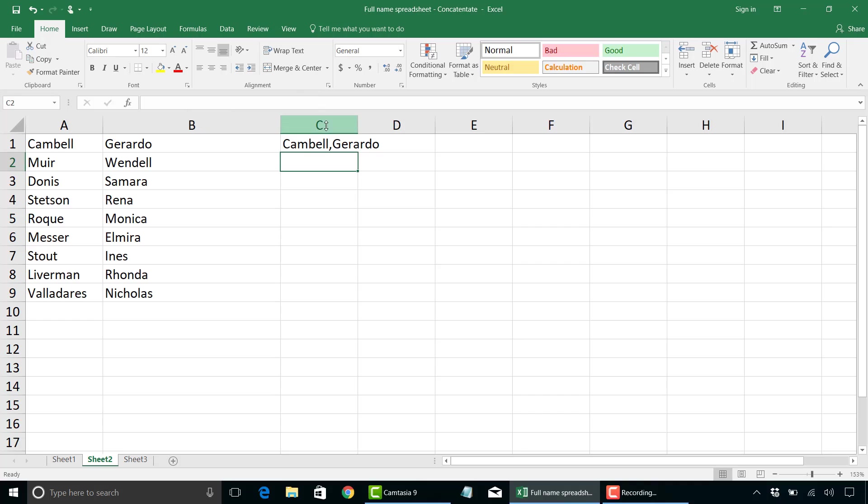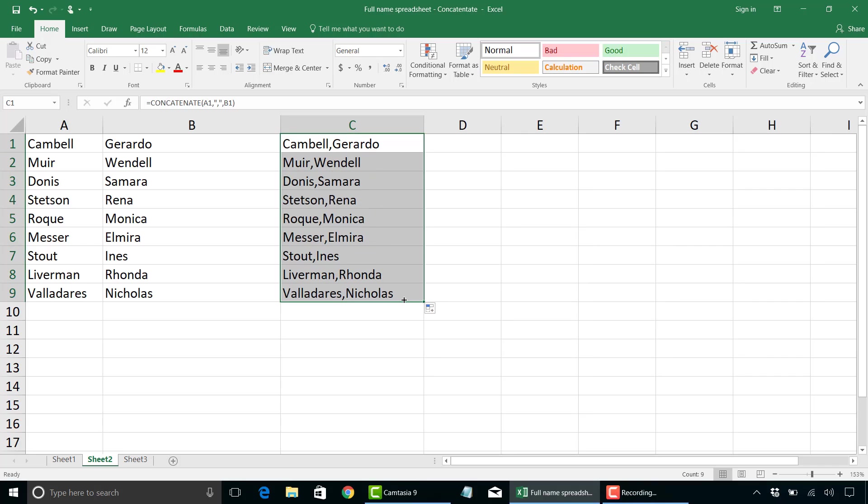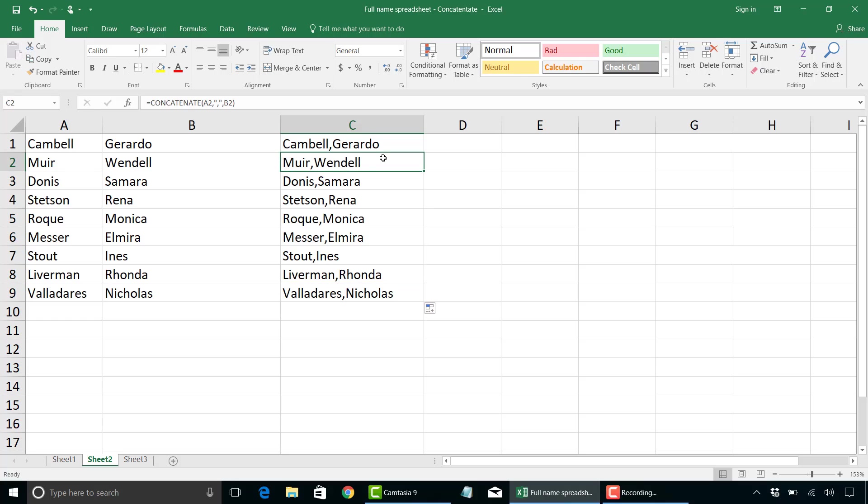And there you have it. We have last name, followed by first name. Again, we can use the fill handle here and drag it all the way down, and that will update that formula for each cell. So that will be A2B2, A3B3, etc.